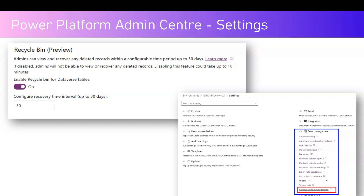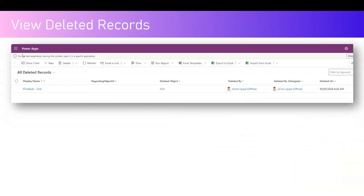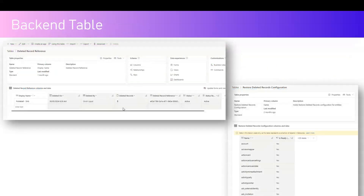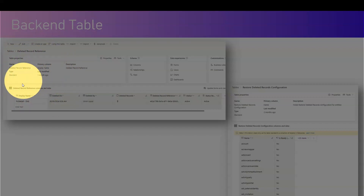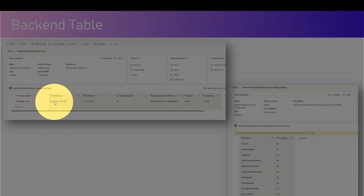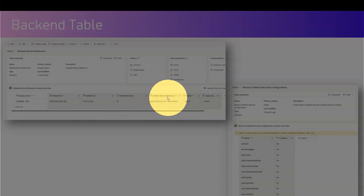Once you save the setting and perform any deletion operation after that, navigate to the environment, go to Data Management, and select 'View Deleted Records' — which is also in preview state. You should be able to view the deleted record there and restore it. For example, here is how a deleted record looks after setting up the Recycle Bin feature. You select the record, and a Restore option appears in the top menu, which I'll demonstrate shortly.